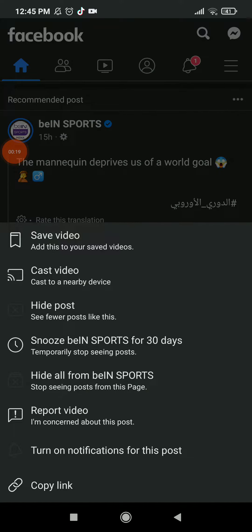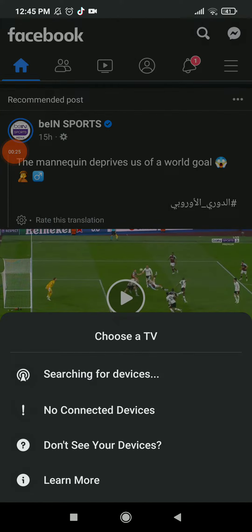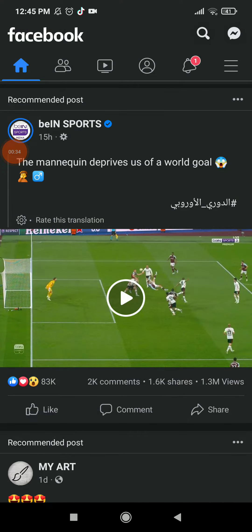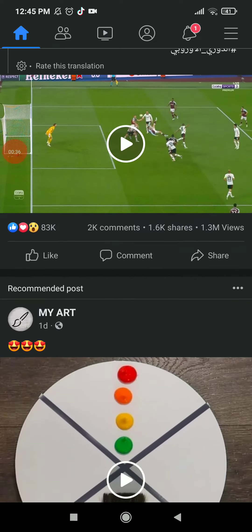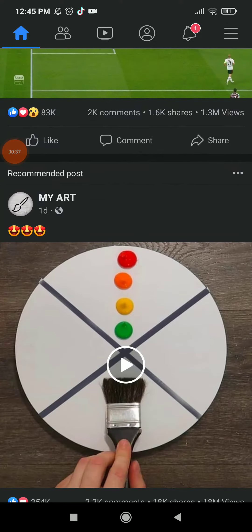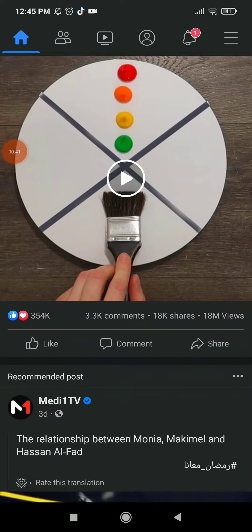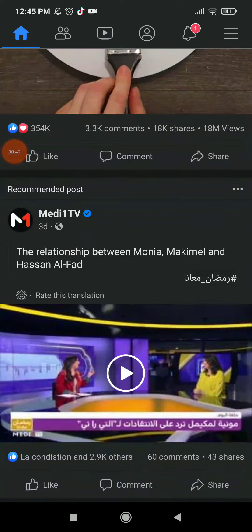those three lines, and here you have 'Cast Video' — click on it. And this is it: you have 'Choose a TV', searching for devices, not connected devices, 'Don't see your device', or 'Learn more' — whatever you want. It's so easy and quick. Hope it was helpful — just click on those three points and it will show you cast devices.